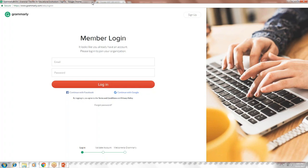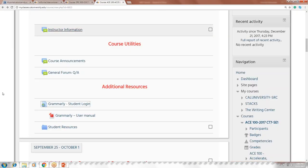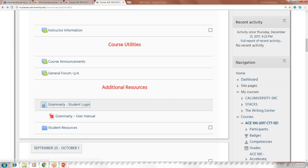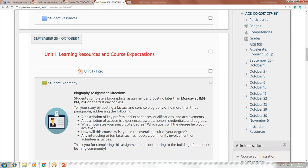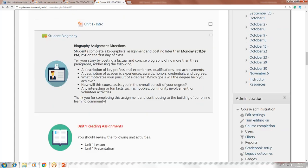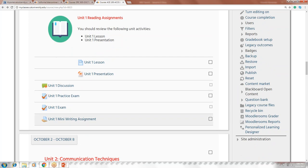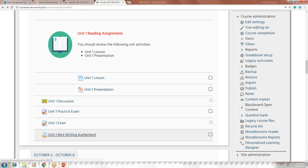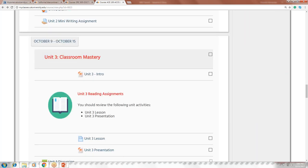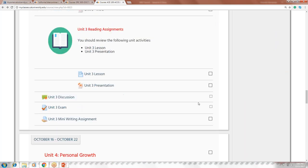There are additional resources and a user manual listed in the course. Scrolling down, you'll see a variety of assignments broken down by unit — unit one exam, unit one mini writing assignment, and a practice exam. The dates are updated to reflect your term for each unit.